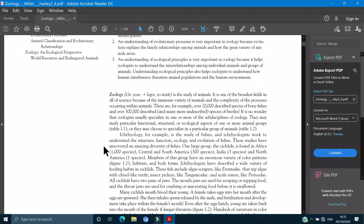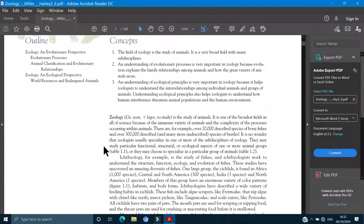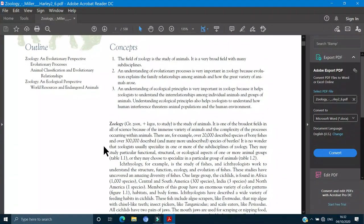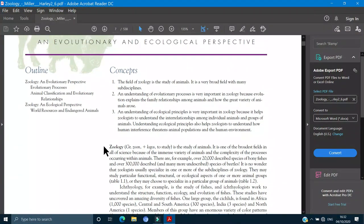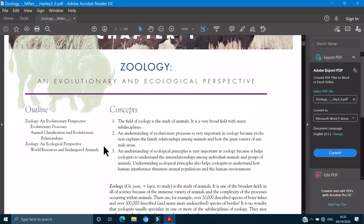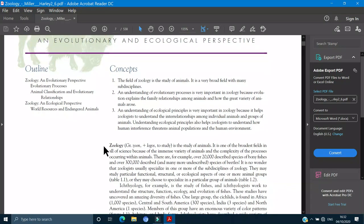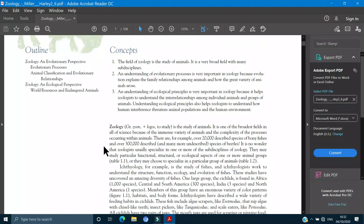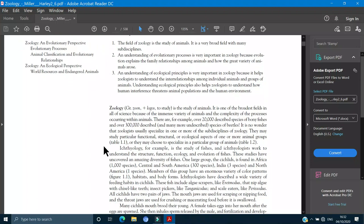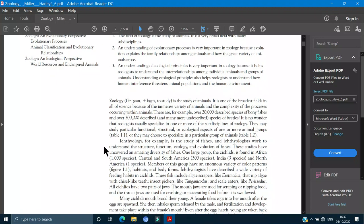We are going to start with the first chapter, the introduction. This is Paper A. Here we will see what is the introduction of Zoology, what is the study, what is the branch of science, what is the focus on this.